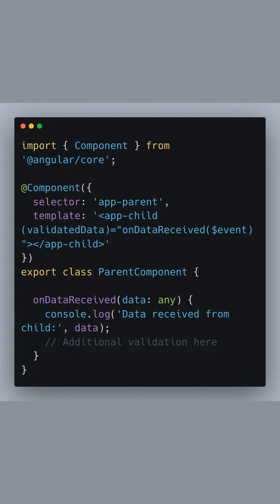Inside this method we can perform additional checks as needed. For example, we could add further validation to recheck the data structure or integrity before processing it in the parent component, making the data handling even more secure.